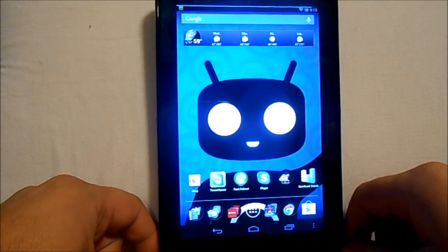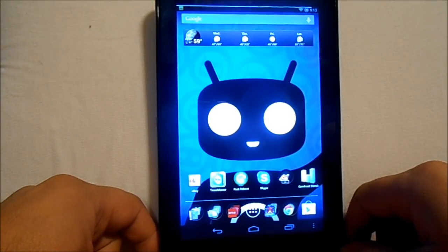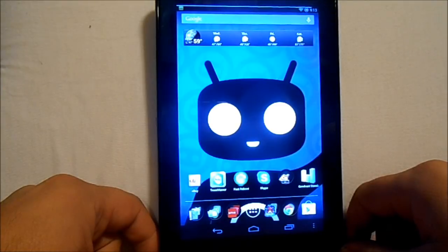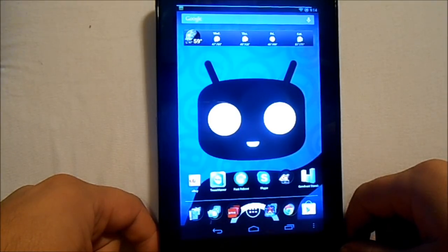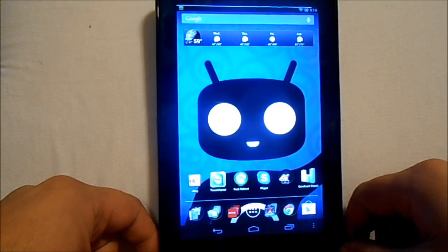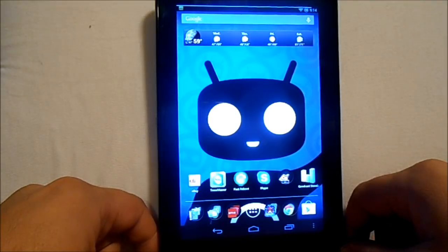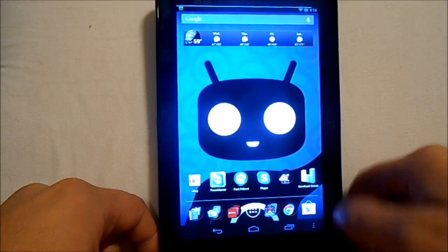Today we are on my Nexus 7, and we're going to go through and install and review Paranoid Android on this thing. So let's get to that.